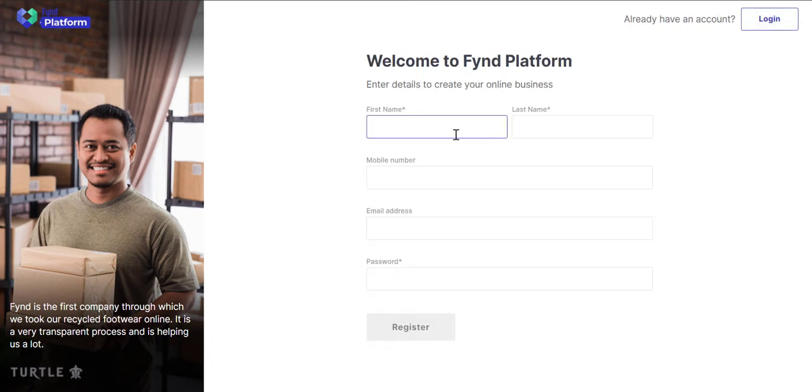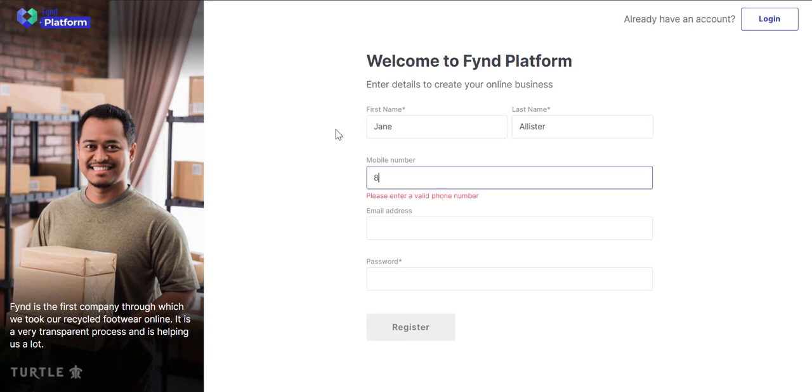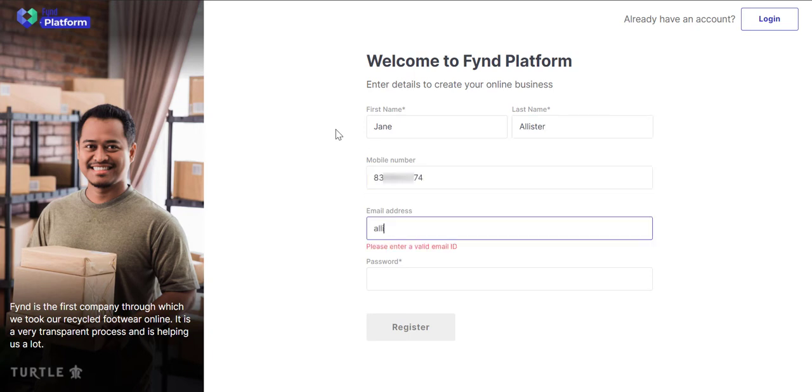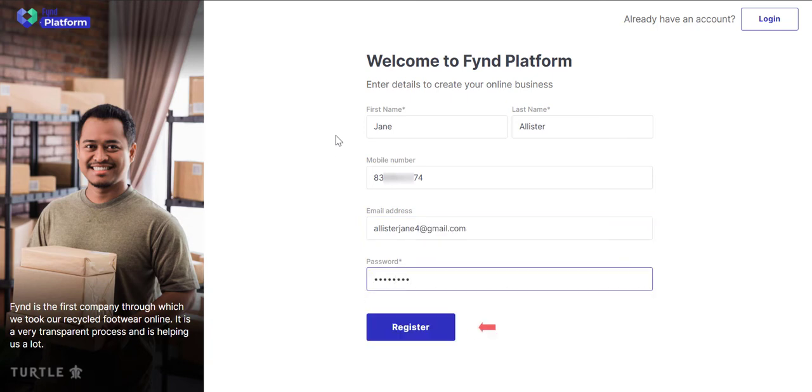Since you're the one who is creating an account, enter your details. Start by entering your first name, last name, your 10-digit mobile number, your email address, and a password. Click the Register button.